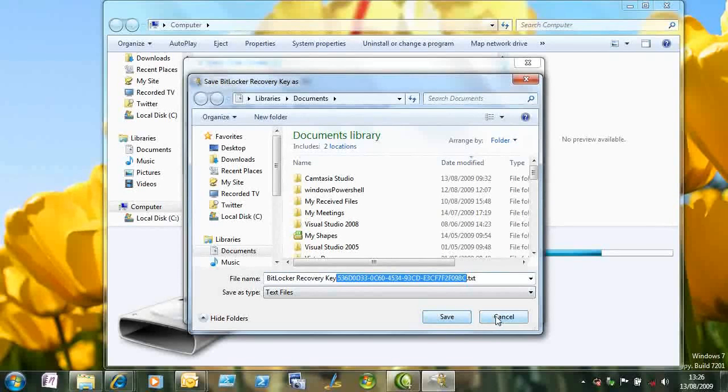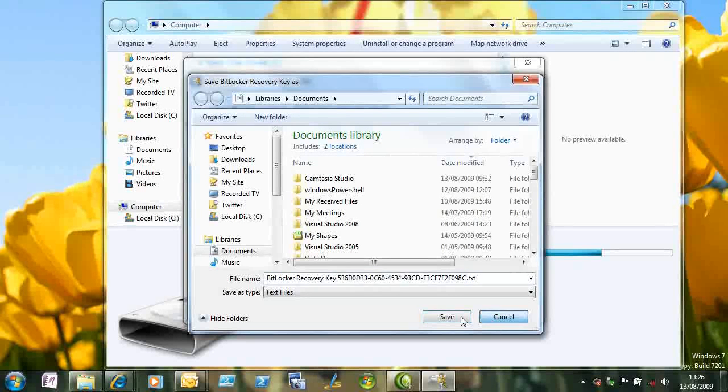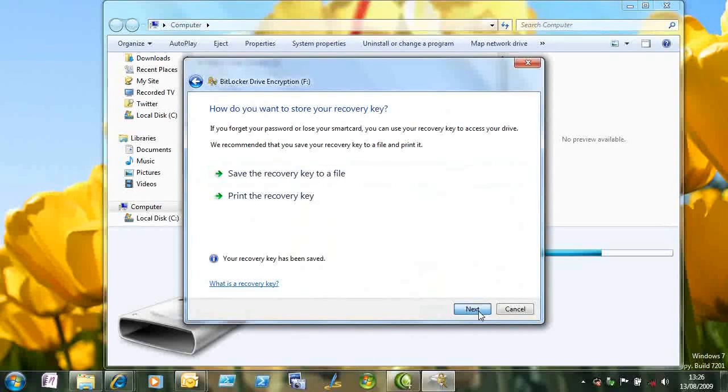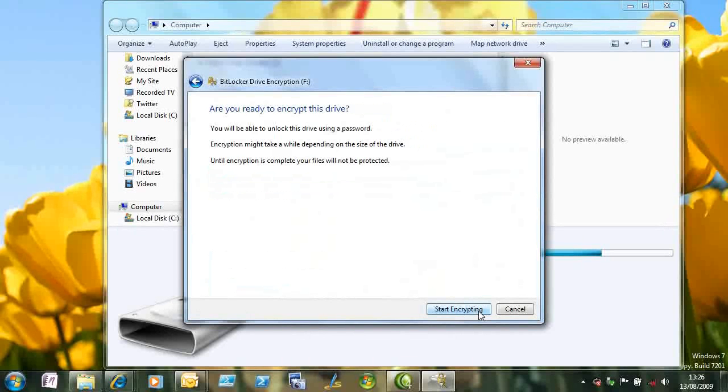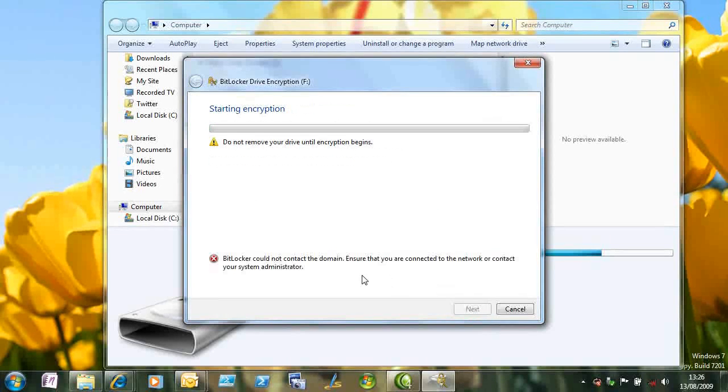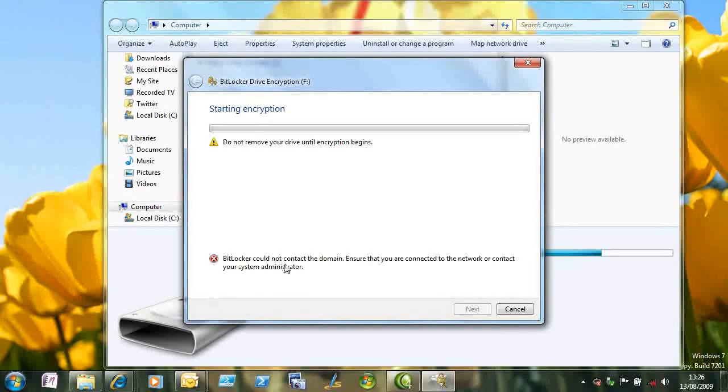That's the GUID that identifies this device. And I'm ready to encrypt now. So I get some information, start encrypting, but because I can't save the key to Active Directory, it fails at this point.